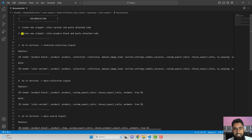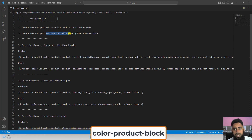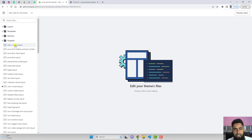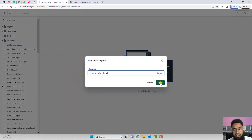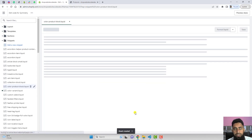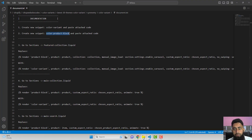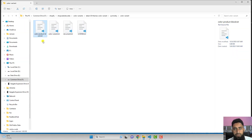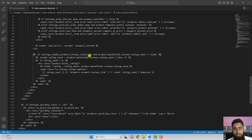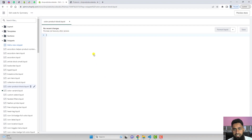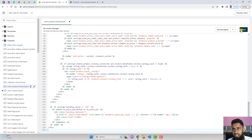In the second step we need to create another new snippet named 'color-product-block'. Copy that name, click Add a new snippet, paste the name, and click Done. Inside this new snippet file, paste the attached code from the zip and click Save.